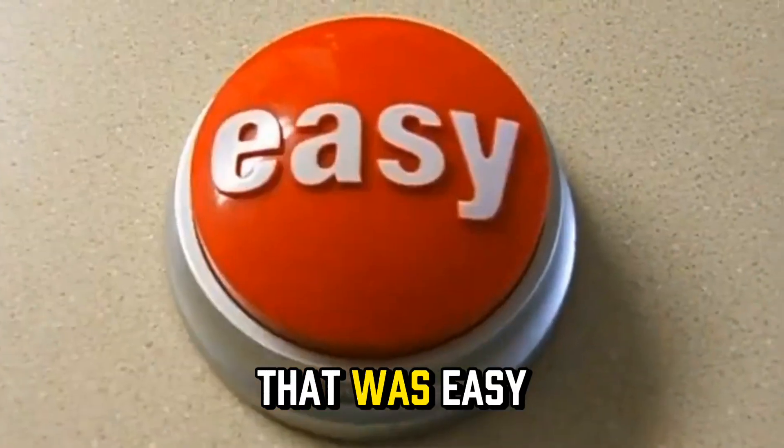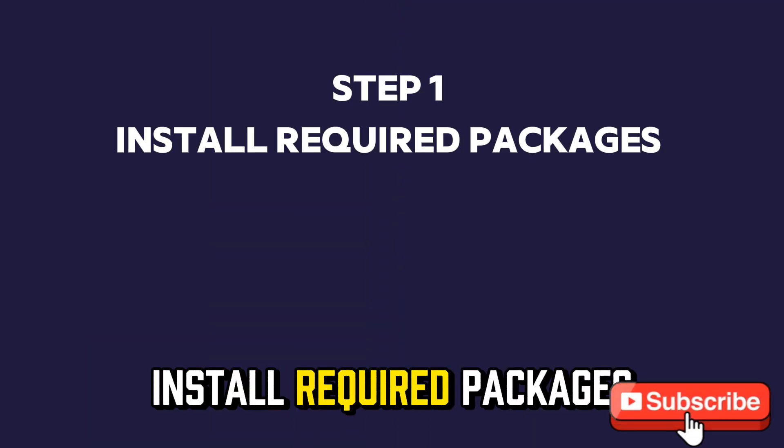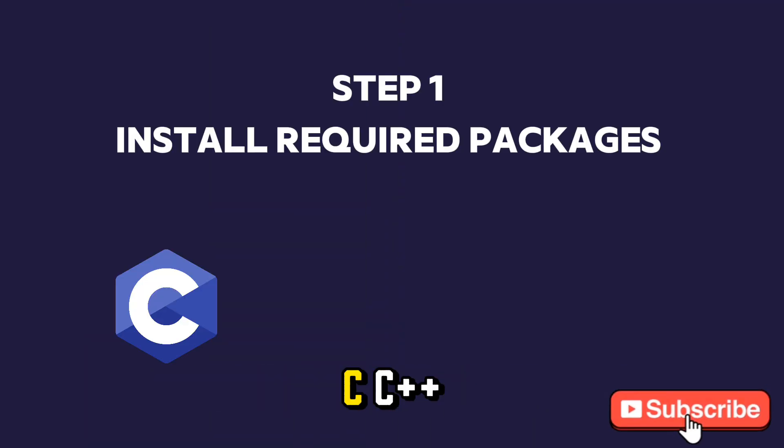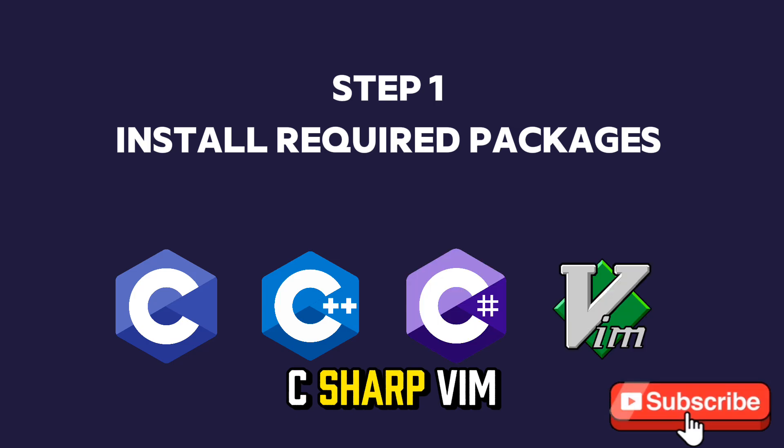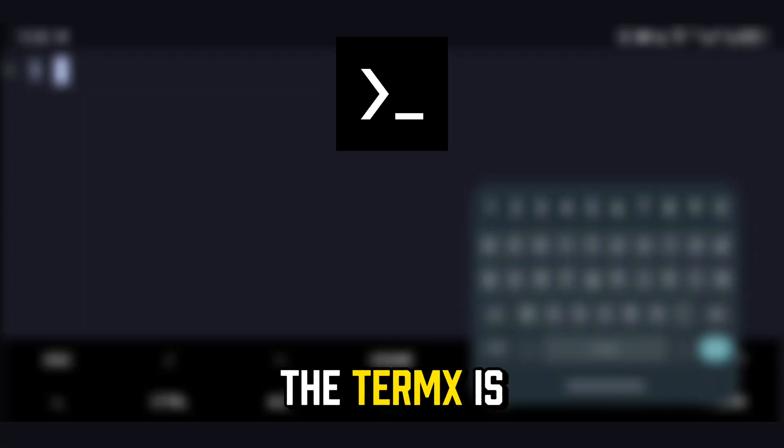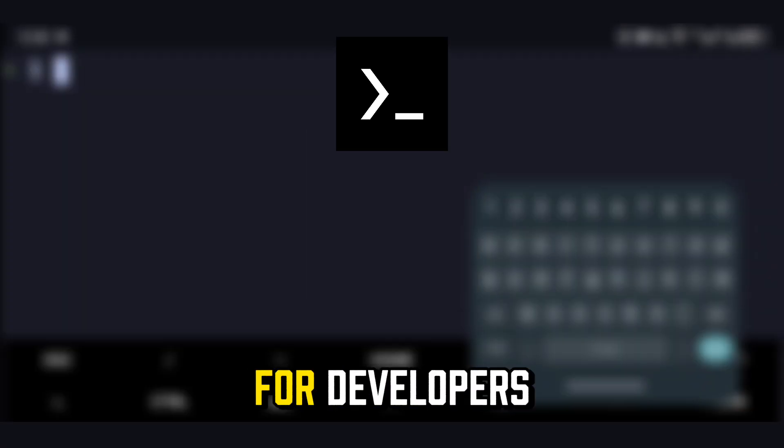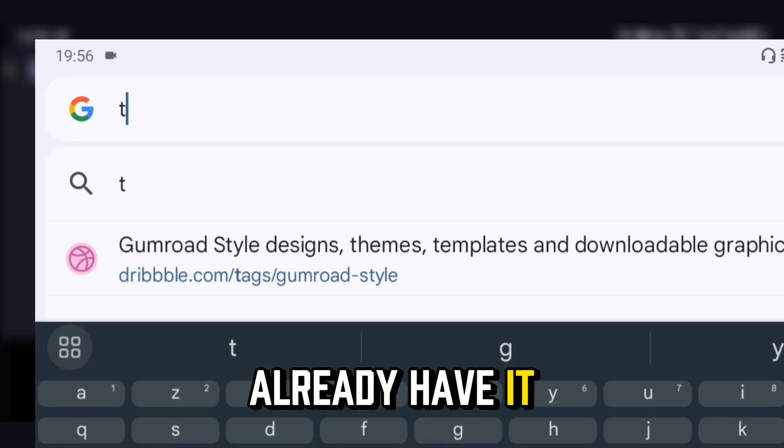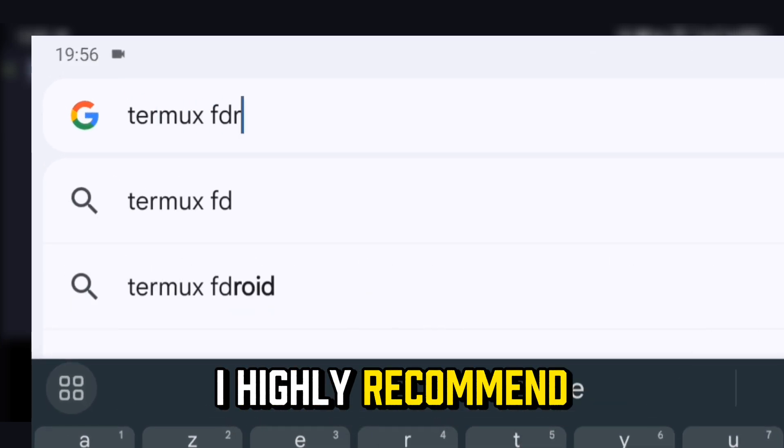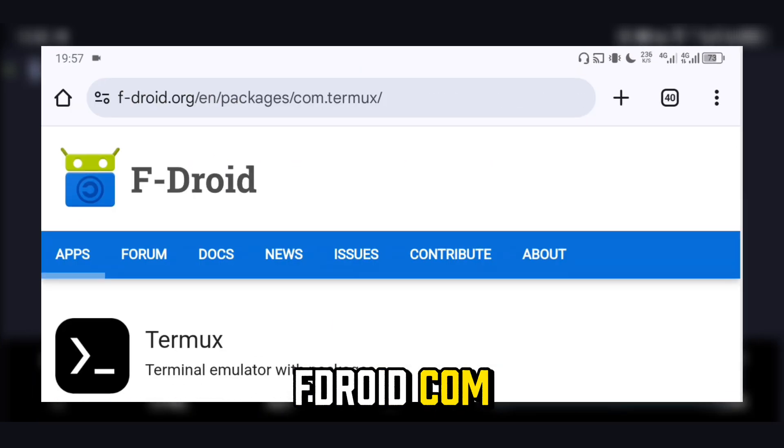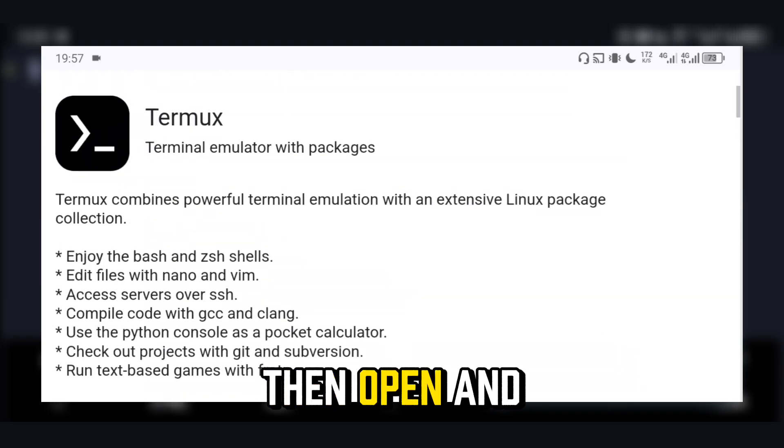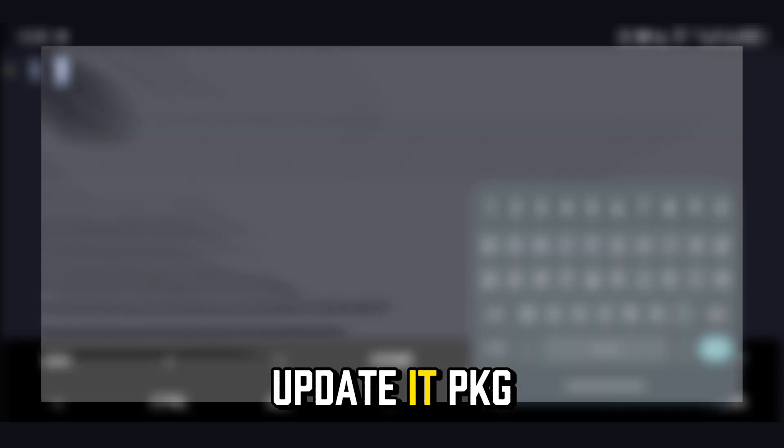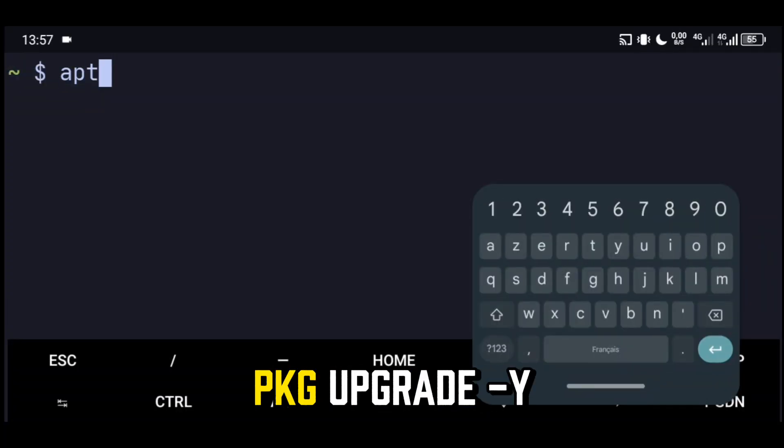That was easy. Step 1: Install Required Packages. Termux is a powerful tool for developers. If you don't already have it, I highly recommend downloading it from fdroid.com. Then open and update it with PKG update and PKG upgrade.